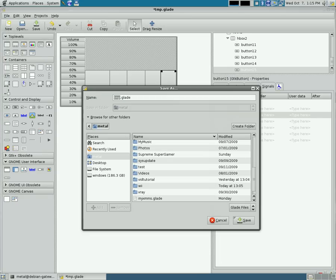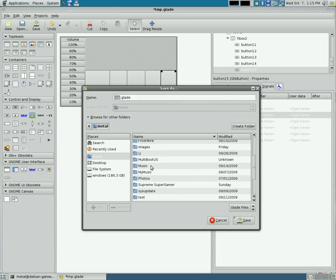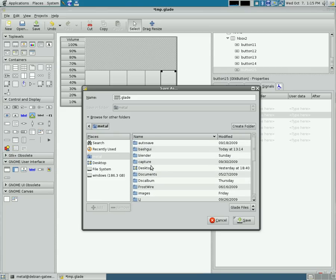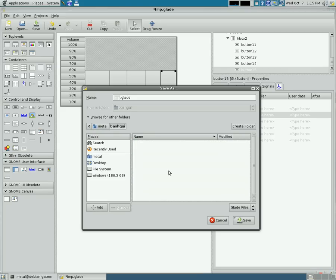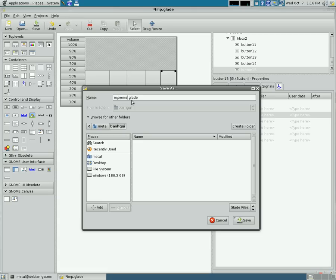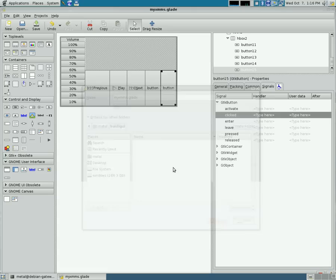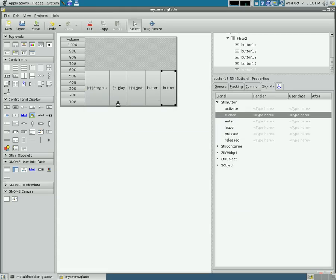So we're going to save it as, and I'm going to put it in a folder that I've already created called bash GUI, and I'm going to call it myxmms.glade. So we're going to save that.